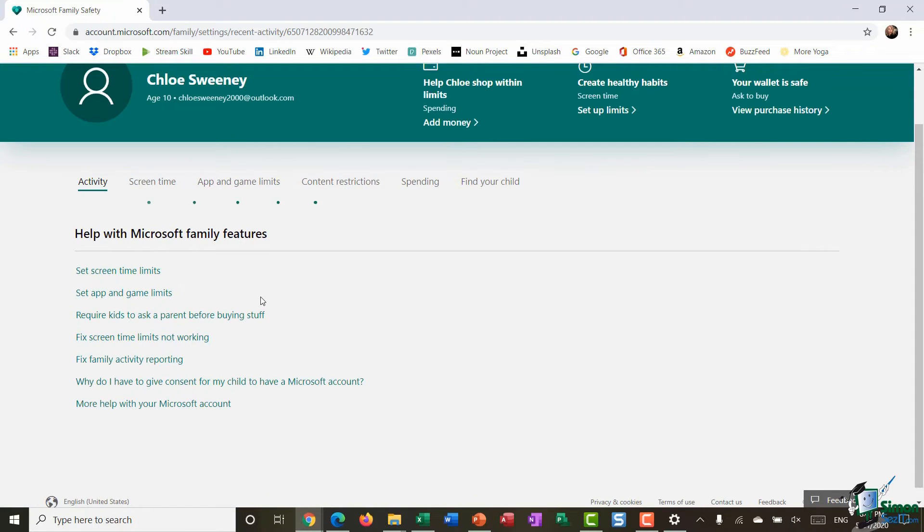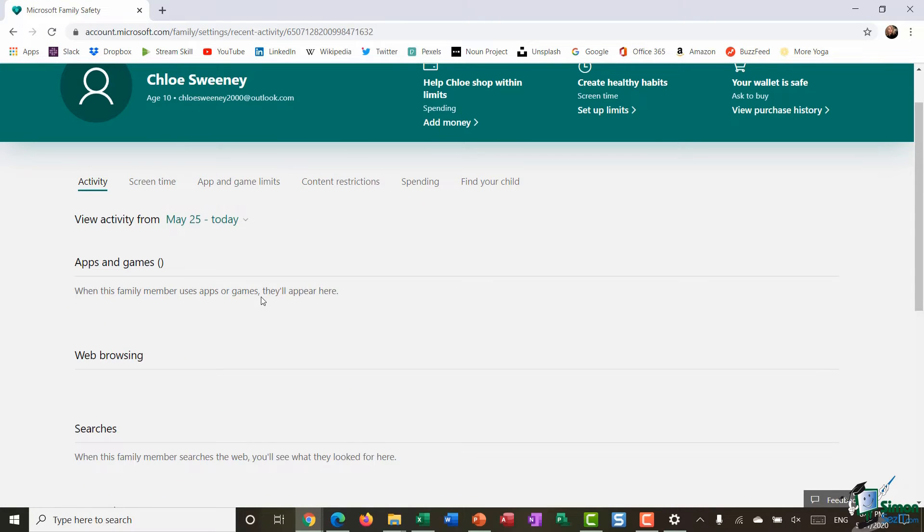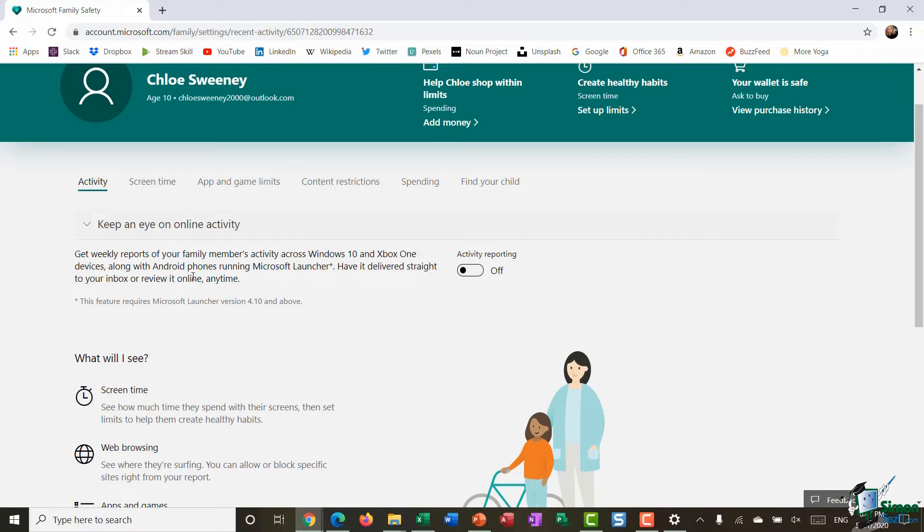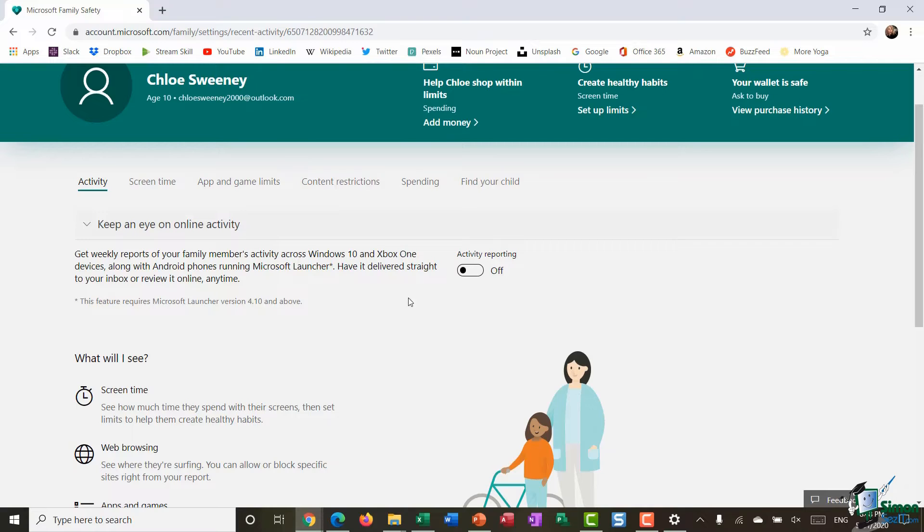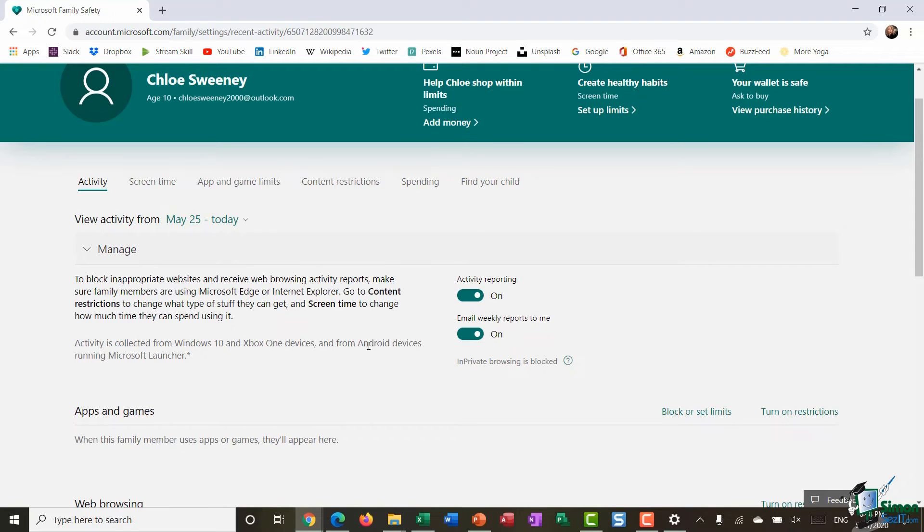So for example if I click on activity it allows me to keep an eye on the sites that Chloe is accessing and if I want to I can choose to get a weekly report of all of Chloe's activity on her account. So I'm going to turn this toggle on and I'm going to say that I want weekly reports emailed to me.